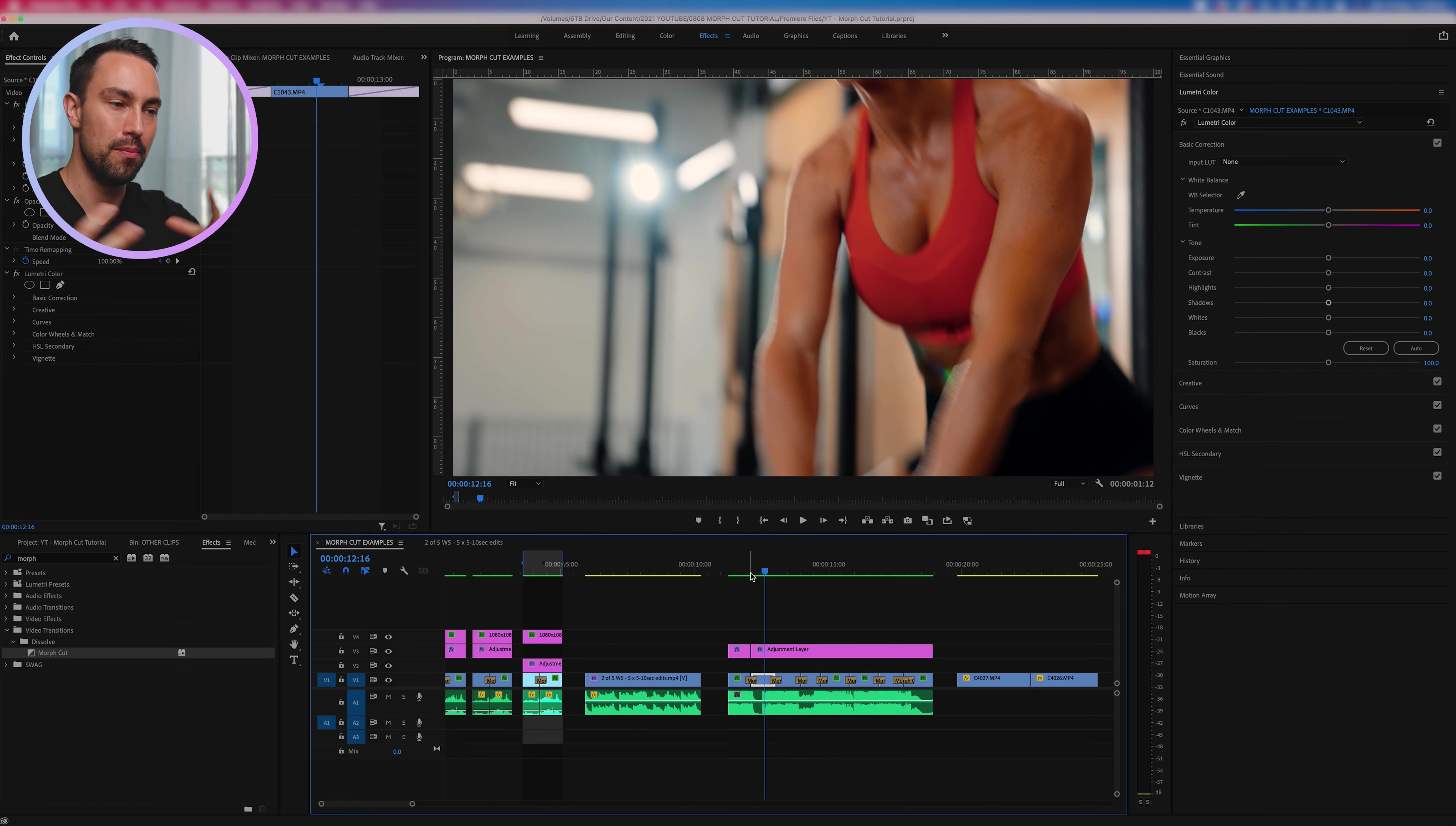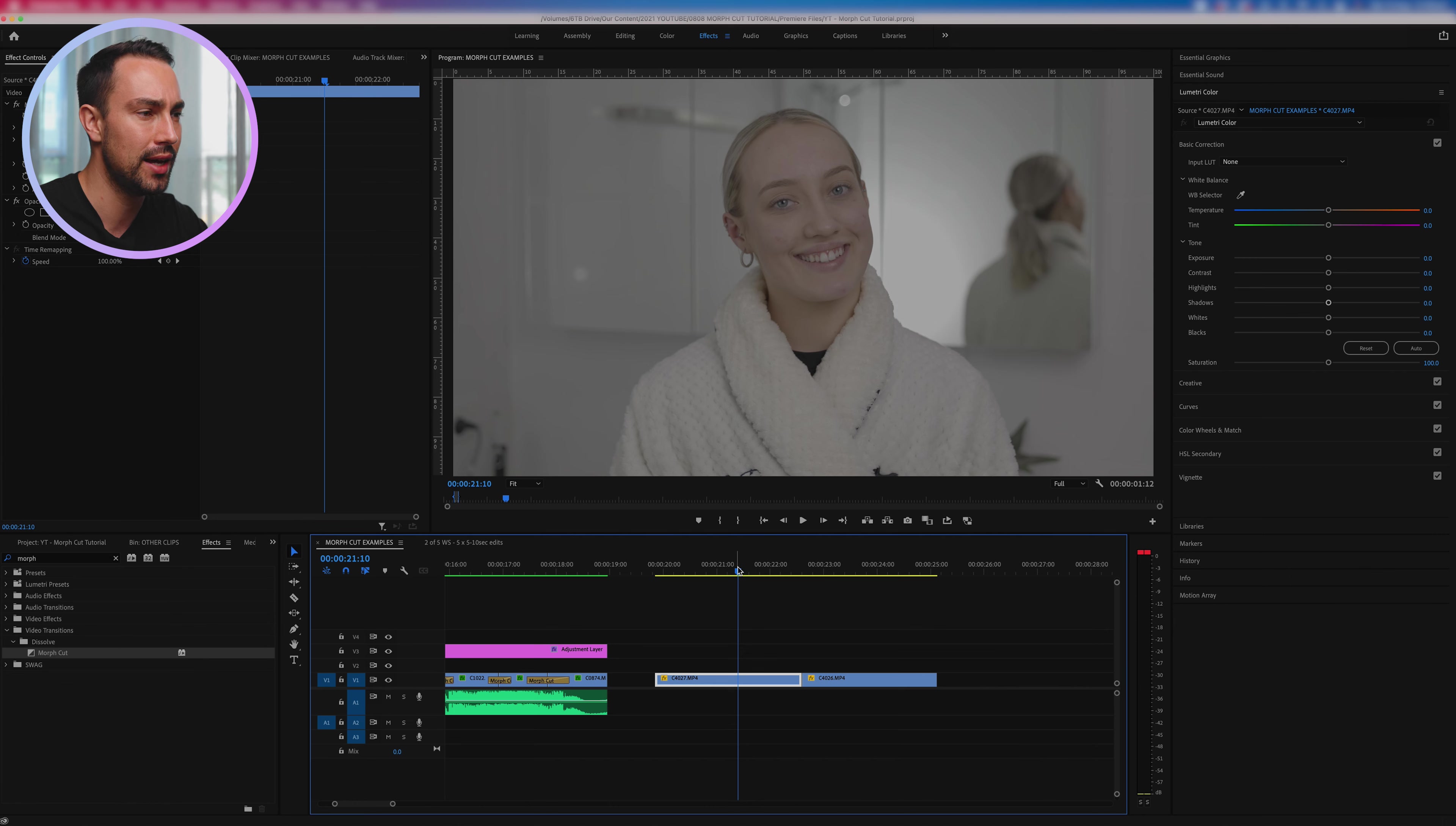Now I'd like to show you one way to create a morph transition that doesn't actually utilize the morph cut effect. So I'm going to show you one way that you can actually apply this and it's doing a sort of before and after transition. So in clip A in this case we have our model and she's not wearing any makeup, and then in the second clip she is wearing makeup.